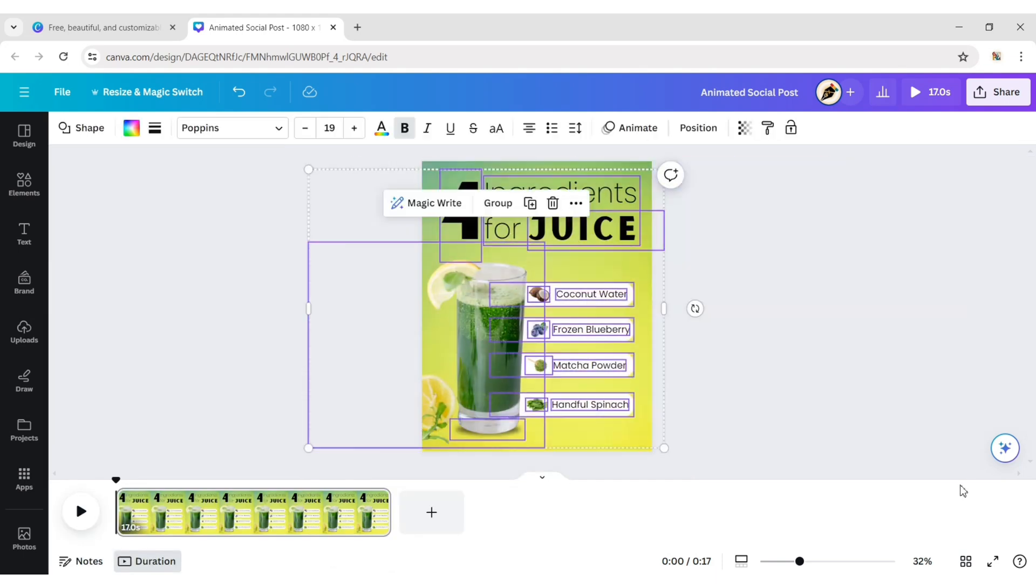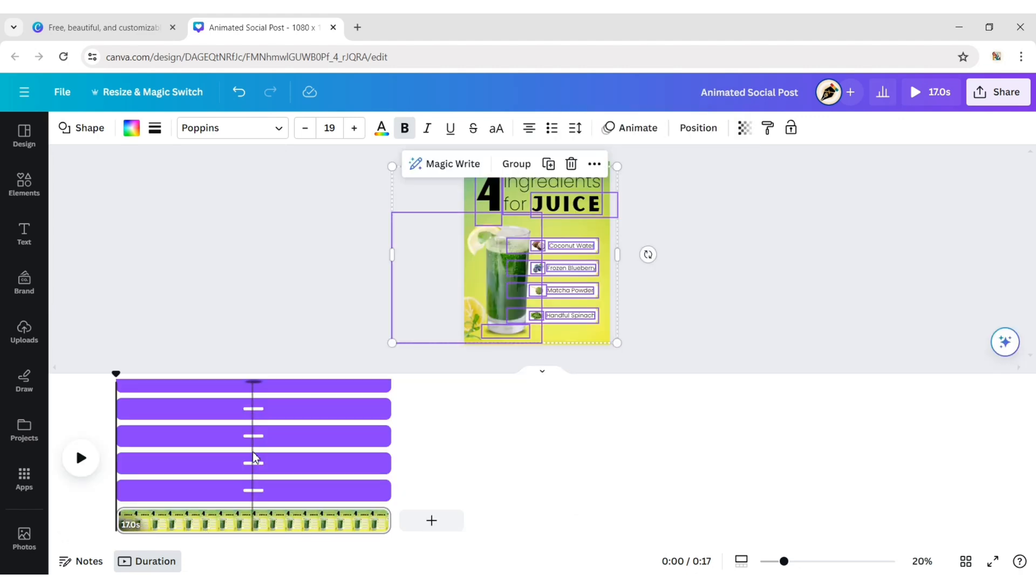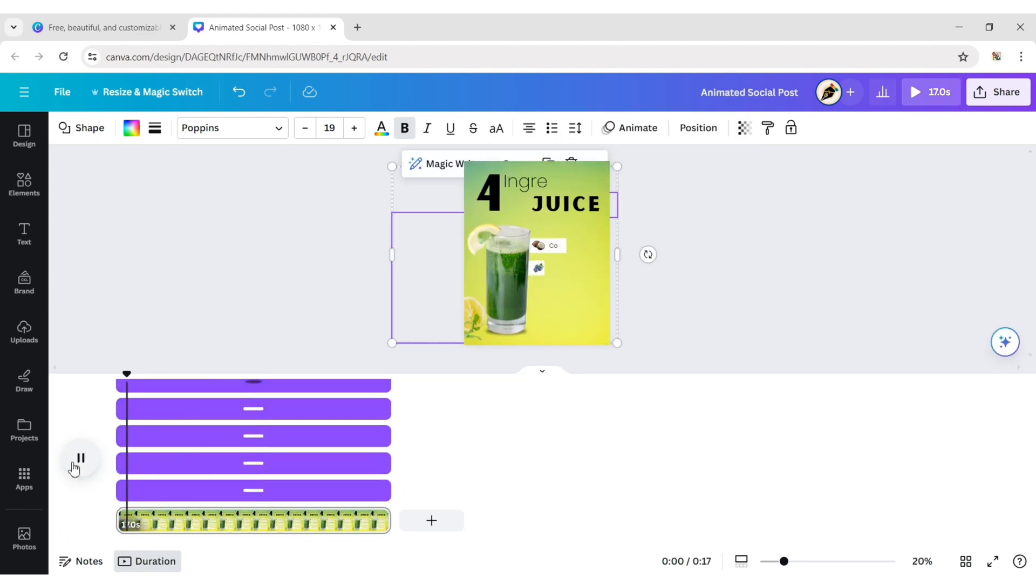Select all elements. Click on More then Show Timing. Now, adjust all timings to create a sequential appearance.